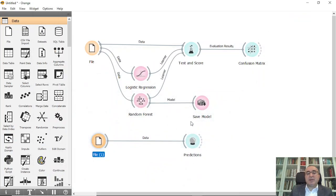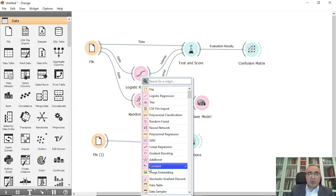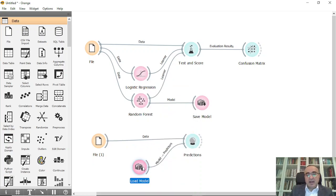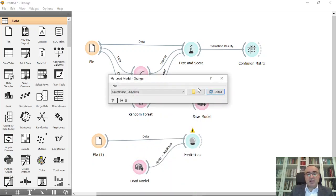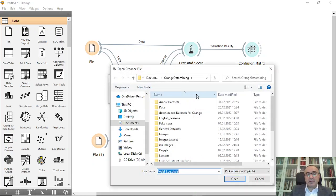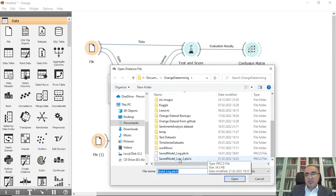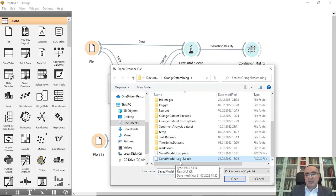To upload the model, we use load model, and I will choose the load model from here. This is where I saved the model, so I saved it as save_model_log_2. This is the one.